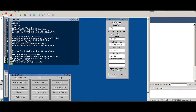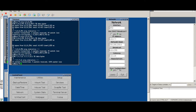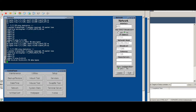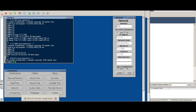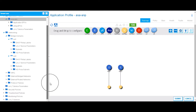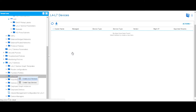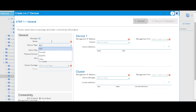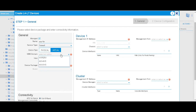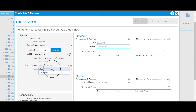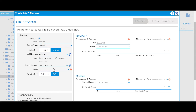We are going to create a service graph and insert a firewall between these two EPGs to allow communication between them. The first thing we need to do is go to L4-L7 and create an L4-L7 device in managed mode. We'll call it ASA firewall - it's a virtual firewall, the domain is AVS DVS, single node. The device package has already been loaded into ACI, and the model is the ASAV.